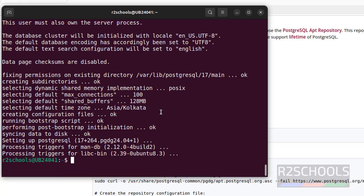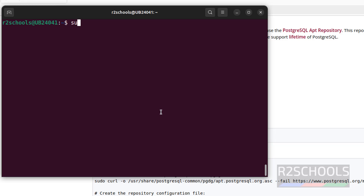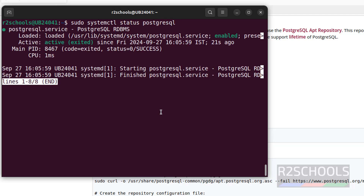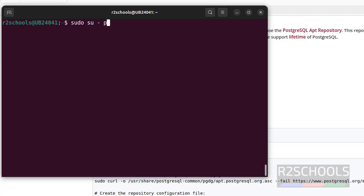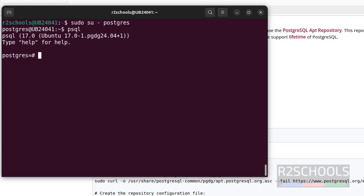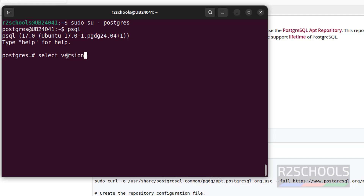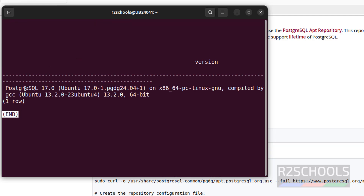We have successfully installed PostgreSQL. Clear the screen and verify the status: sudo systemctl status postgresql. Hit Enter. You can see the PostgreSQL service is running and it is enabled. Now connect to the PostgreSQL server: sudo su - postgres, then psql. You can see version 17 — but note that 17 is the psql client version, not the server version. To verify the server version, run: SELECT version(); — you can see we have installed PostgreSQL 17 on the Ubuntu machine.